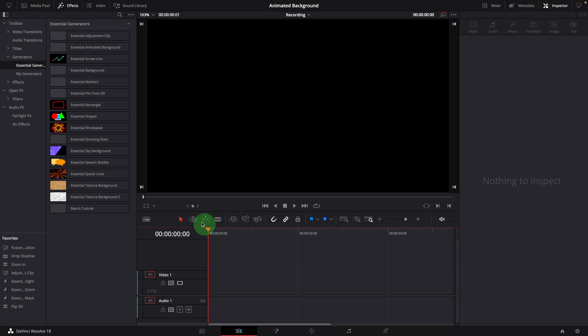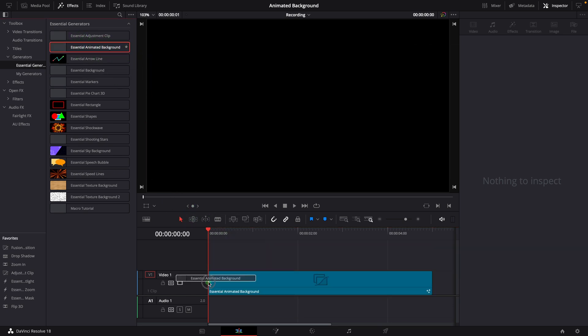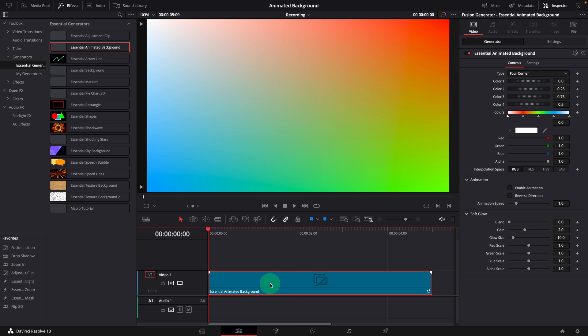In order to use the Fusion Background tool directly in the edit page, I created a template called Essential Animated Background. Once it's installed or copied to the template folder, we can drag the template from the effects panel to the timeline and get a four color gradient background by default.